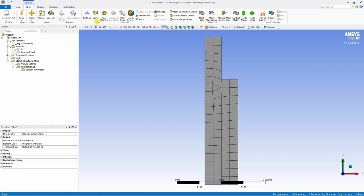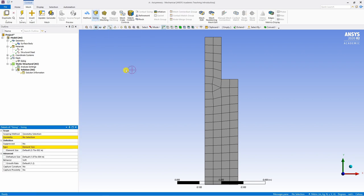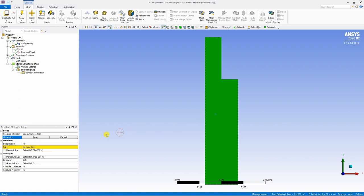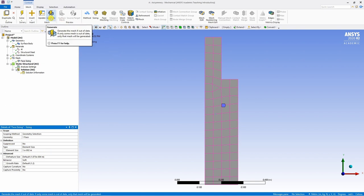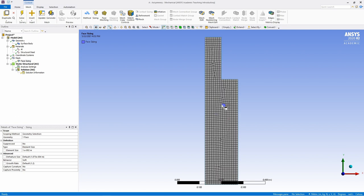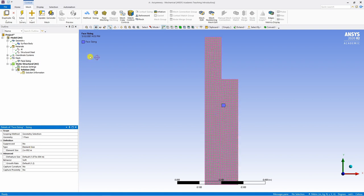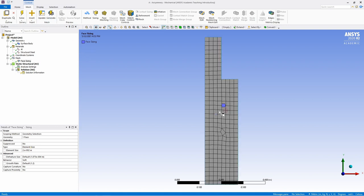For that, go to sizing. Select the geometry, which is this geometry, say apply. And now reduce this element size. By default, it is 3.75 times 10 to the minus two. So maybe we can make this 10 to the minus two and again hit generate. You can see this is much finer mesh. Maybe we should go in between. So I will change it to 0.02. Yeah, this is better.